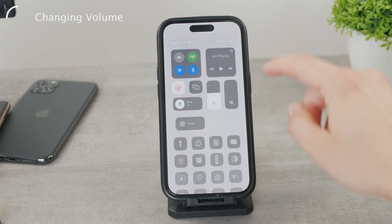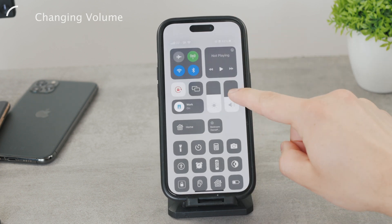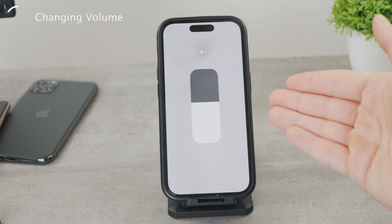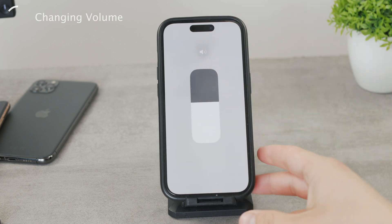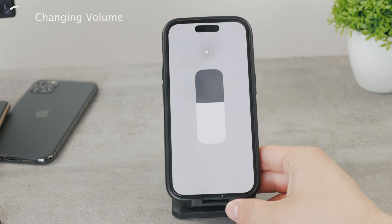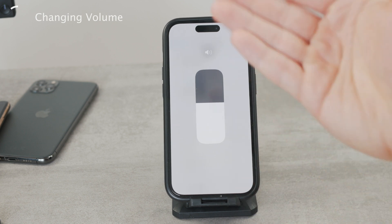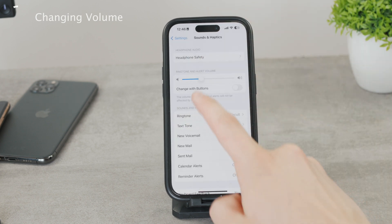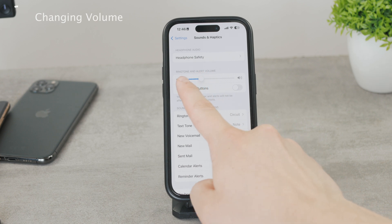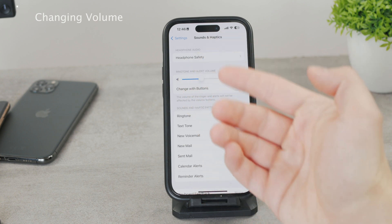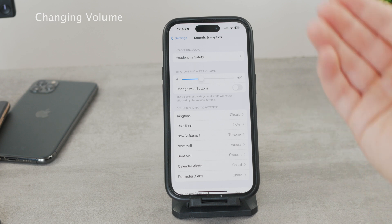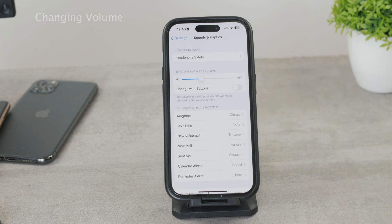If you swipe down from the top you have a volume slider in Control Center, but that one applies to YouTube videos you watch and music you listen to — it doesn't apply to things like alarms or timers. So the Sounds and Haptics slider is the most important section here. Slide it to make things louder or quieter — this is where you do it.